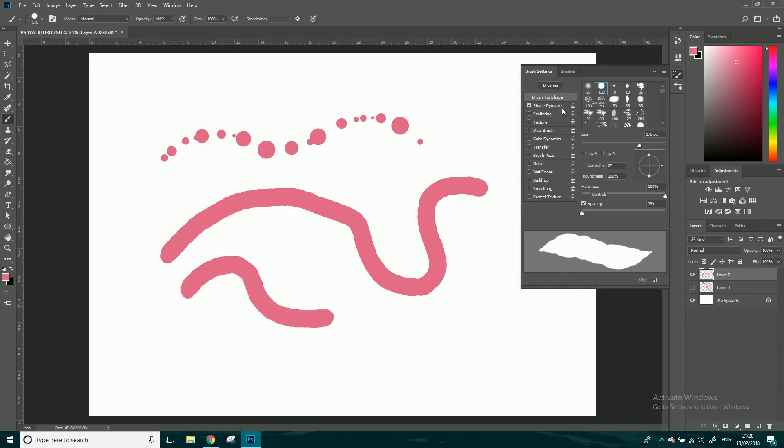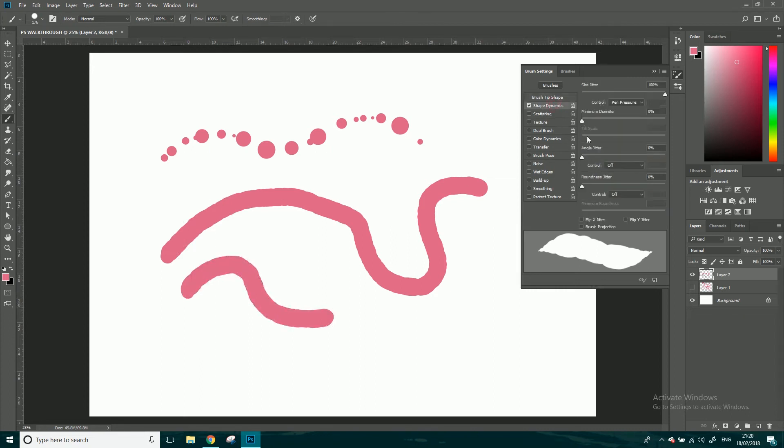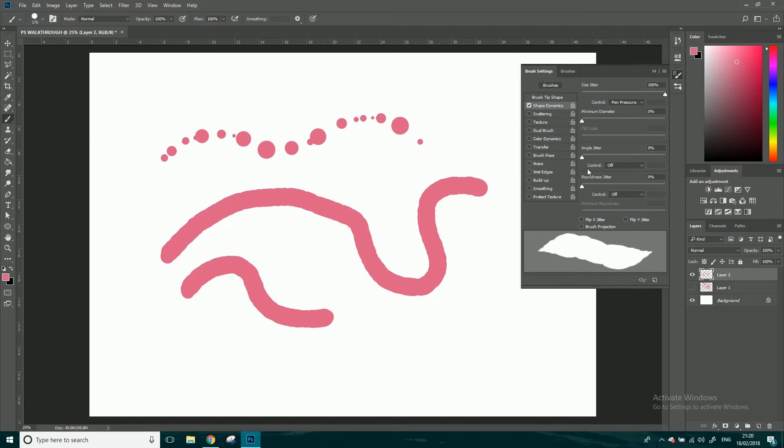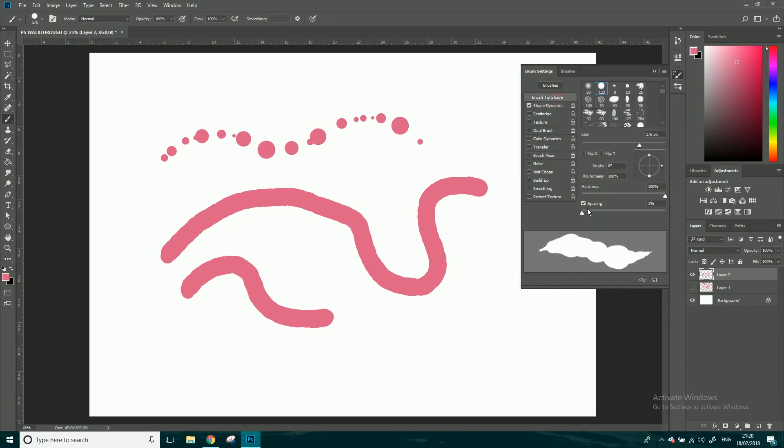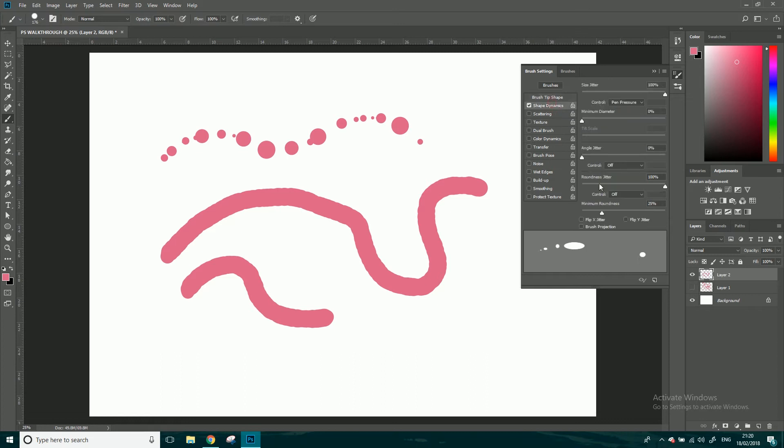So come back into shape dynamics, you've got a minimum diameter as well you can play around with that one, but I just leave that normally. And roundness jitter as well, so again if I come back into spacing just to show you what's going on, roundness jitter essentially it randomizes the roundness of each of the blotches.